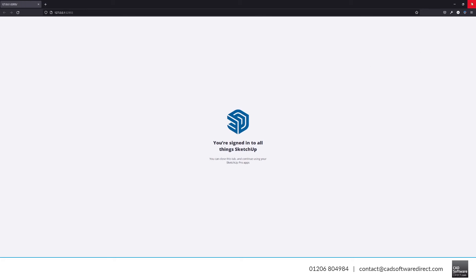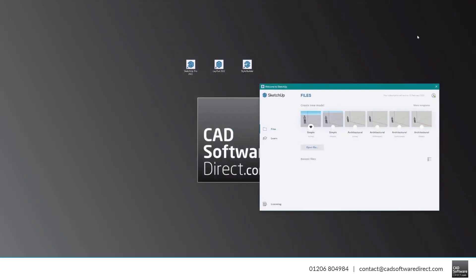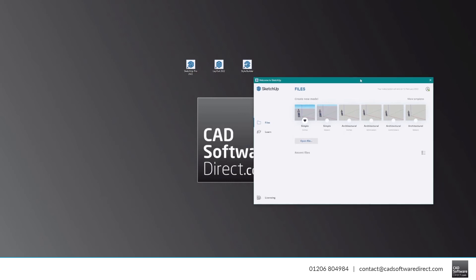Back in the SketchUp application, you should now see the expiry date of your license in the top right-hand corner.